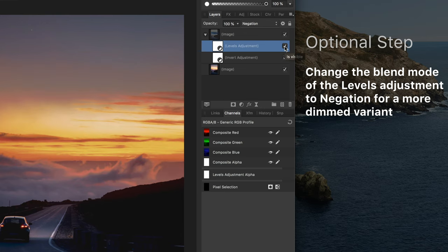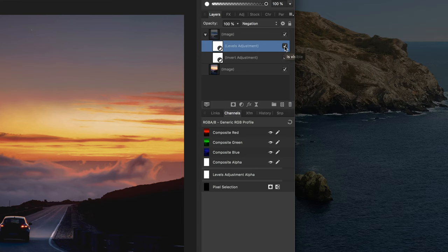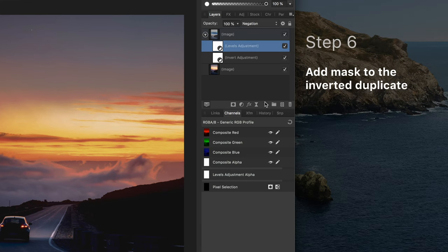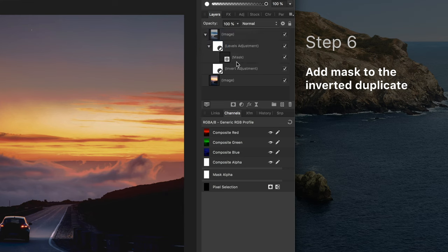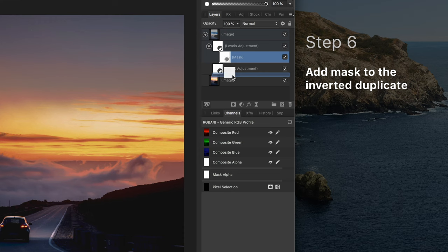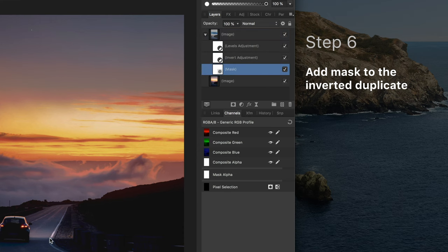We are going to constrain the effect only to the areas we want. To achieve this we will need to add a mask. Make sure the mask is a child of the duplicate layer itself and not accidentally a child of one of the adjustments we just applied.